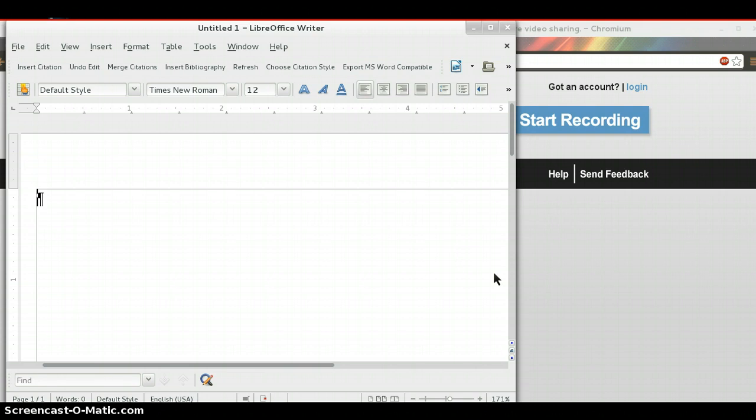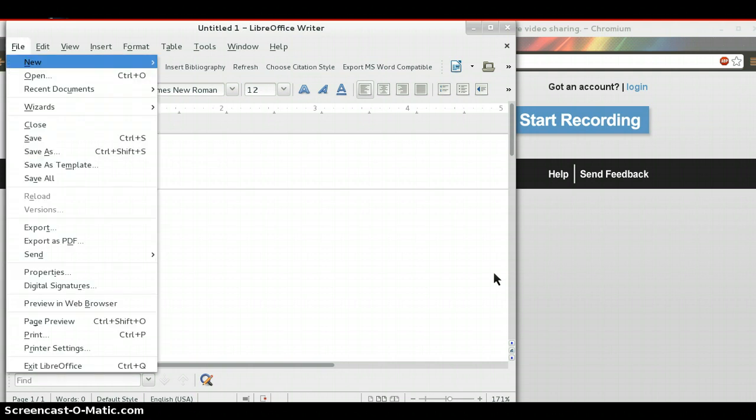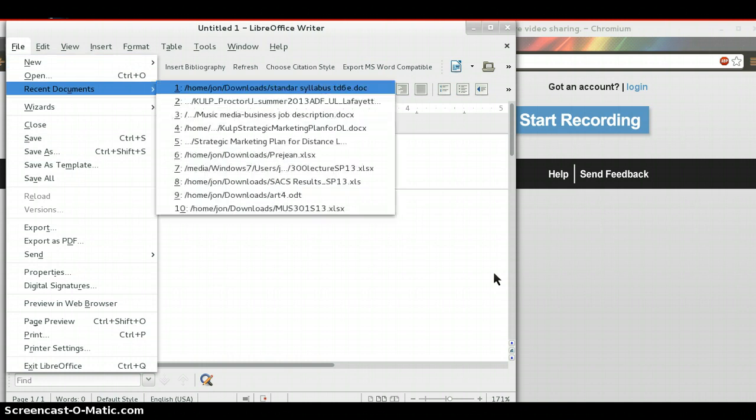What happened was my wife worked very long on a document that someone had sent her that was created in Microsoft Word. She uses LibreOffice. Did all kinds of editing, worked on it for three hours maybe. Saved it, closed it, and when she opened it back up it was completely messed up in terms of formatting. It was supposed to be all in tables and it was just a mess. I'll show you what it looked like when she opened it.